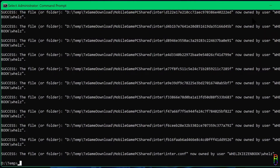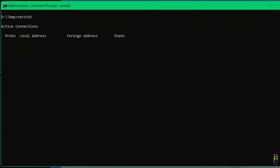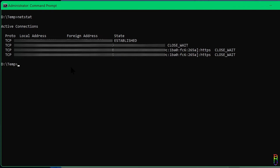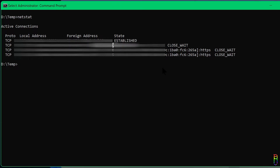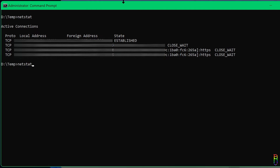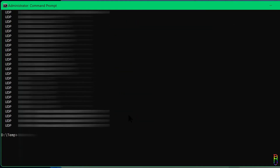The 'netstat' command displays protocol statistics and current TCP/IP network connections. It scans for active connections and shows a list of all active TCP connections — for each one giving the local IP address, the port it's using, the foreign IP address of the other computer or device with its port, and their respective TCP state, which can be established or closed. You can add '-a' parameter to show more information including UDP data.